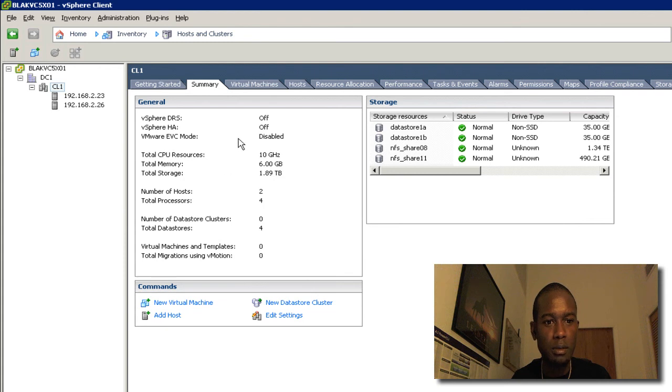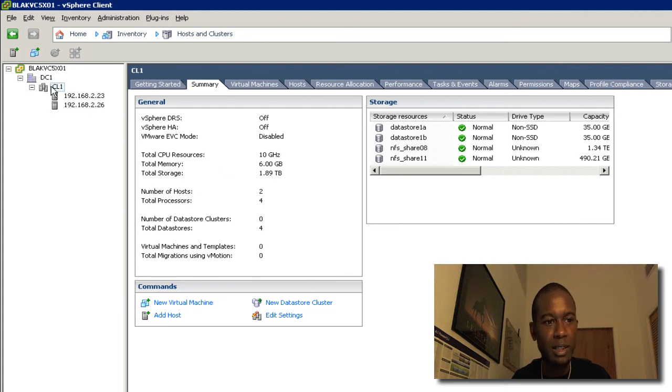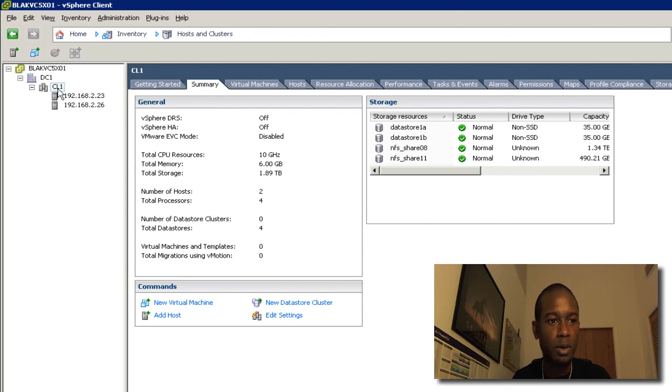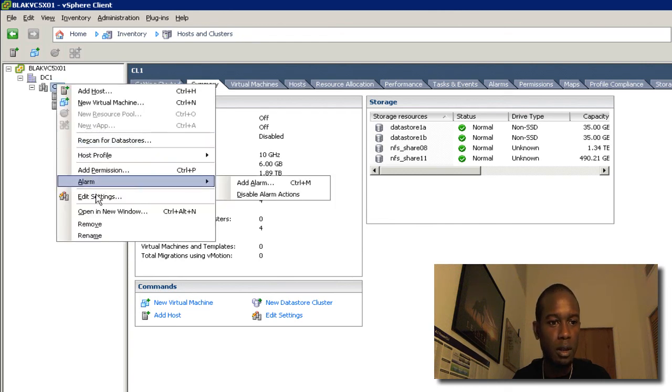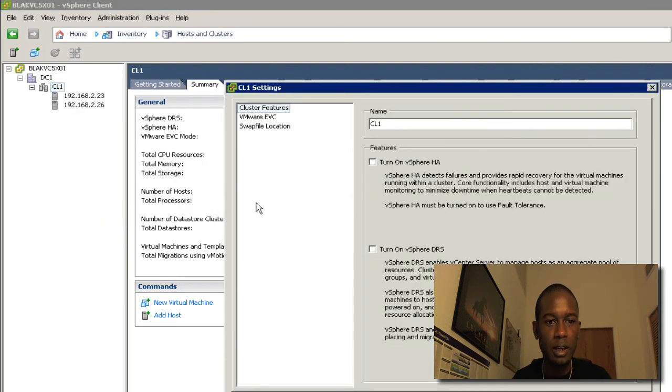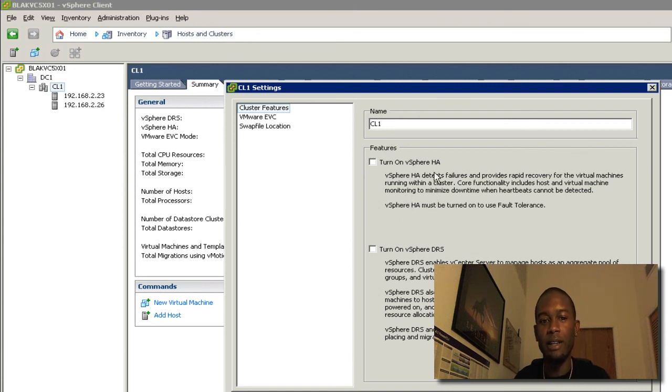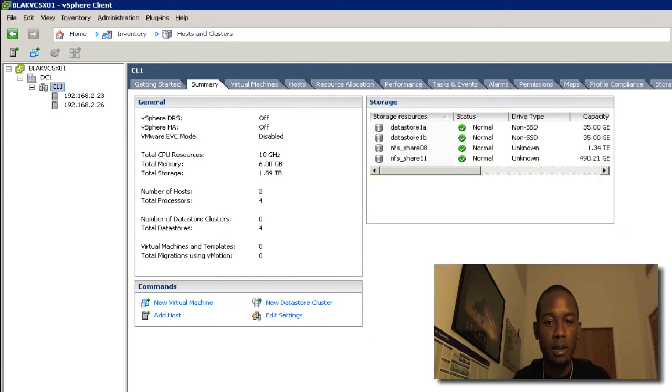In this small environment here, I have two hosts. You can see I already set up the cluster with the host. The cluster settings do not have HA or DRS configured.